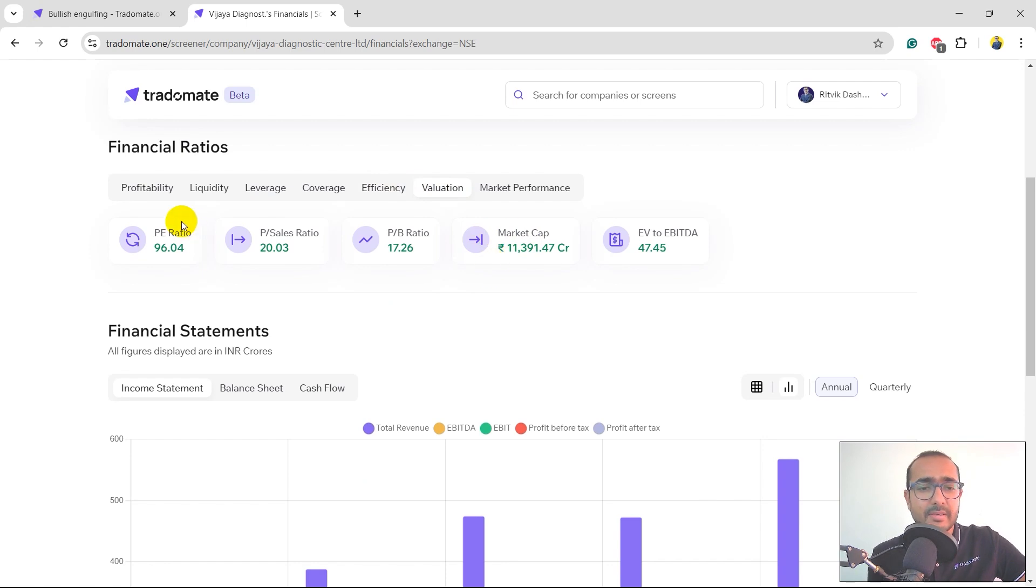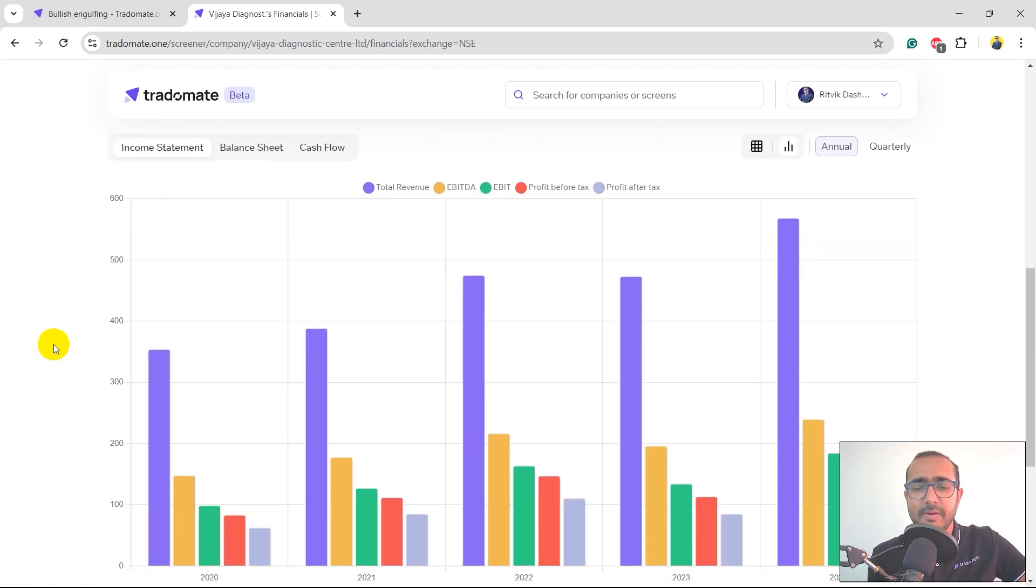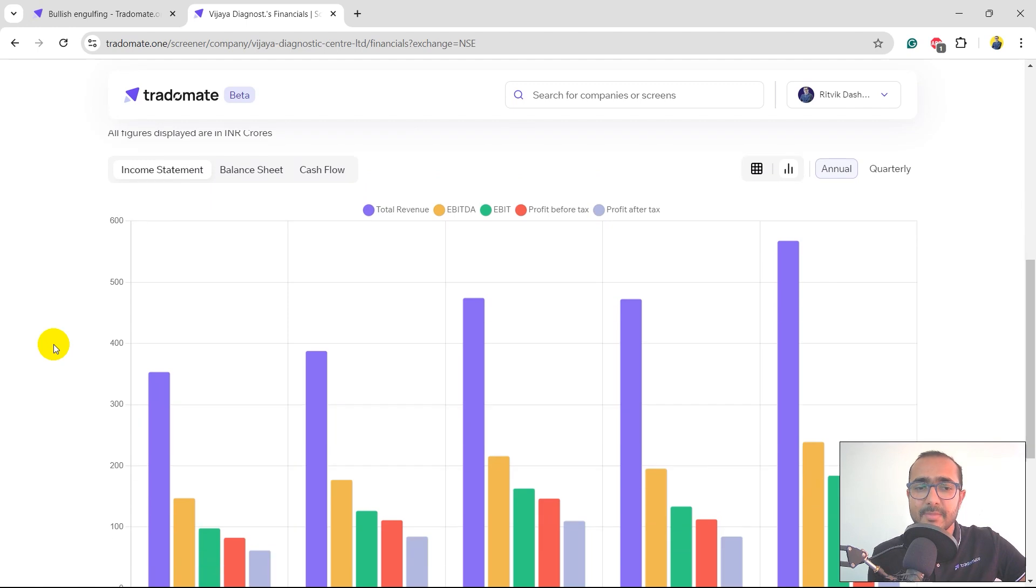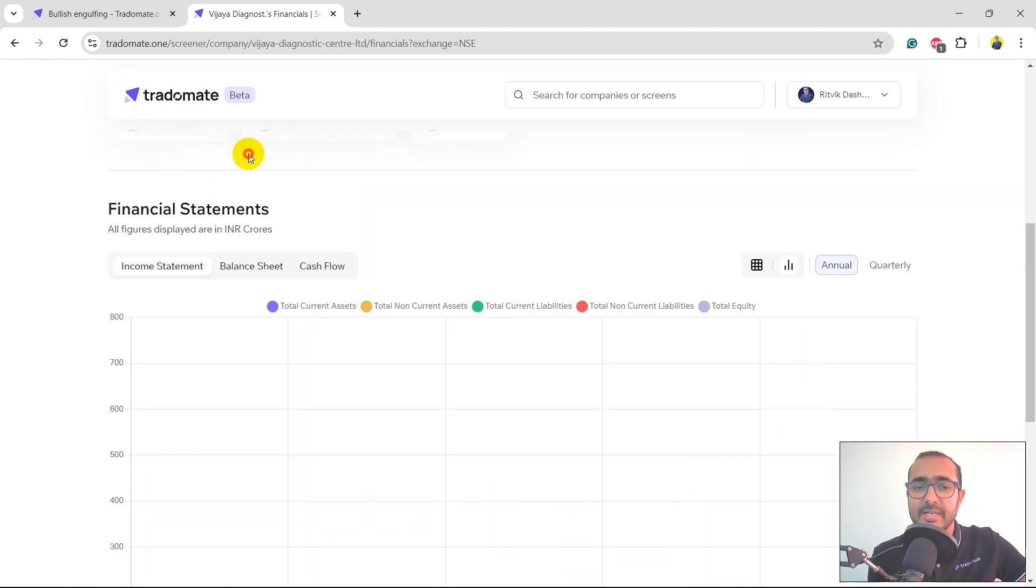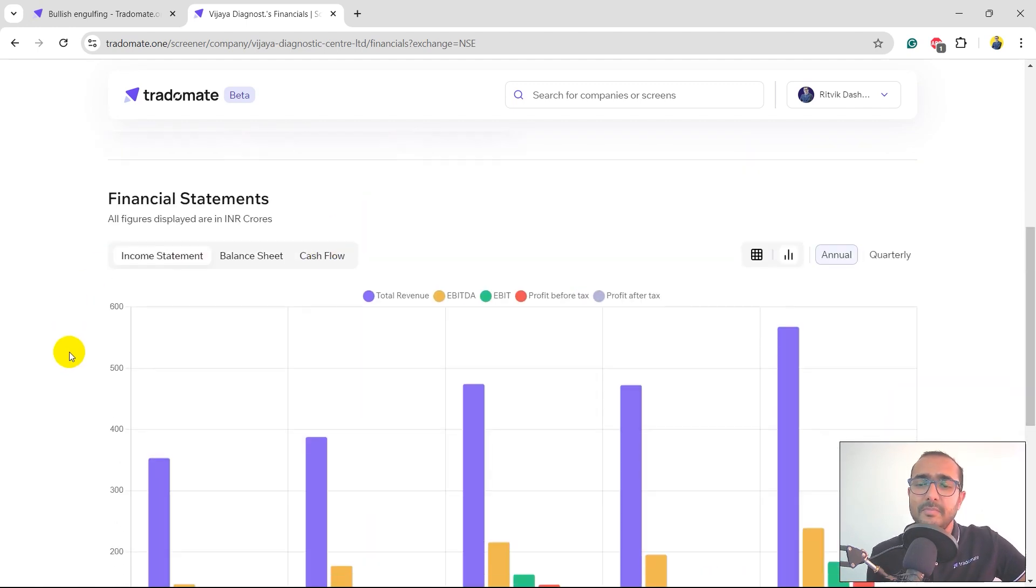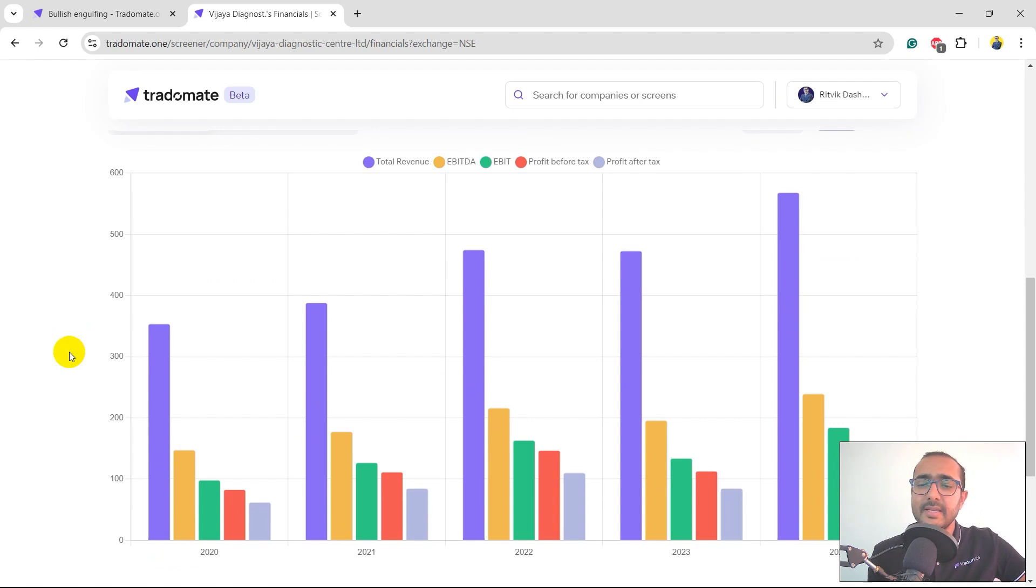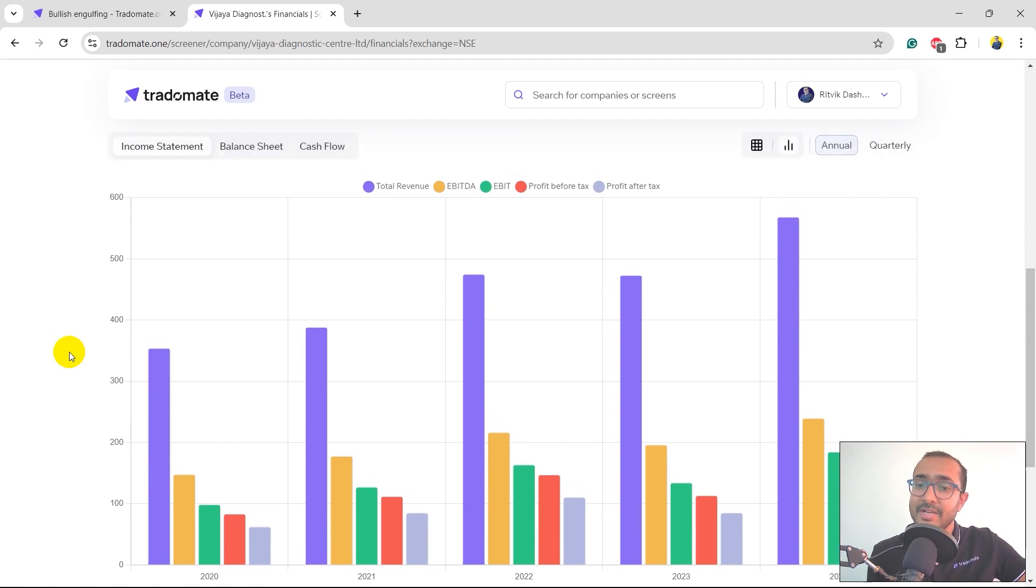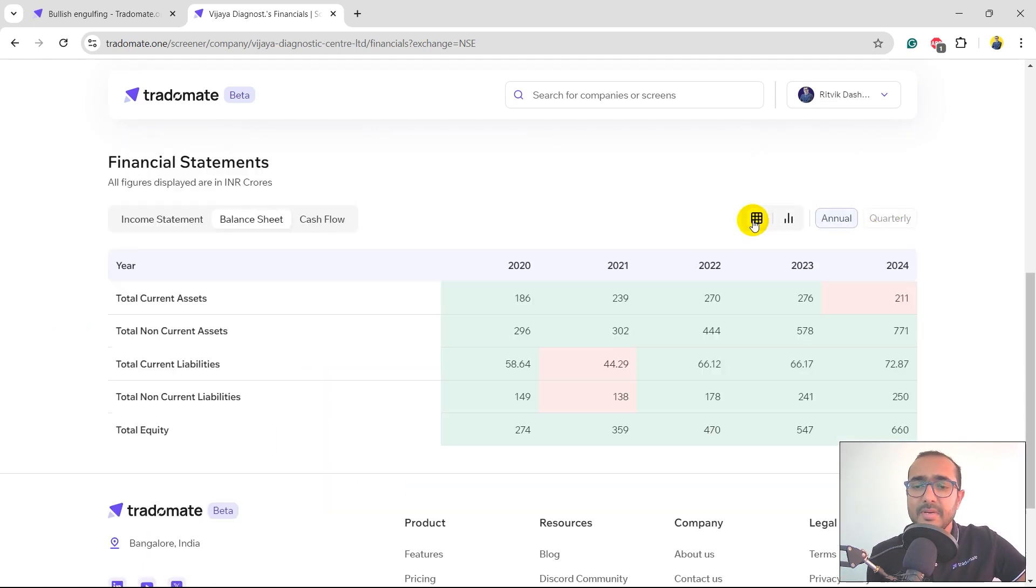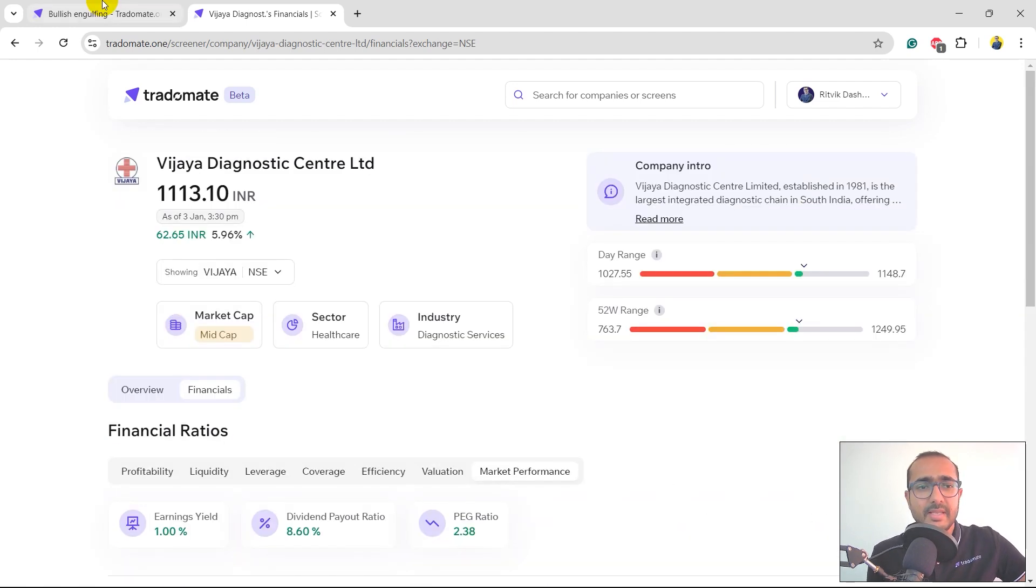You can see market cap here, market performance, and over here you can see the financial statements: income statement, balance sheet, and cash flow statement. Just for your better understanding, we have made everything in the form of bar charts. If you'd like to see it in numbers, you can just click on this particular button and you'll see that everything is in numbers now.